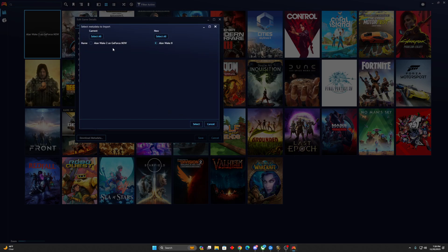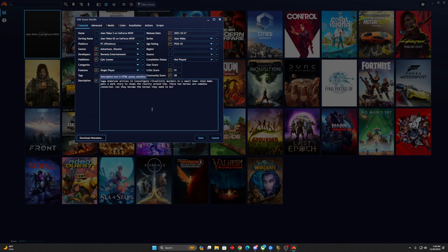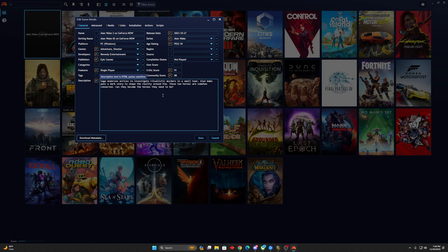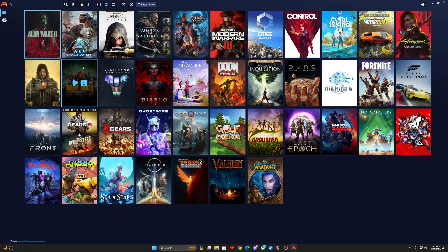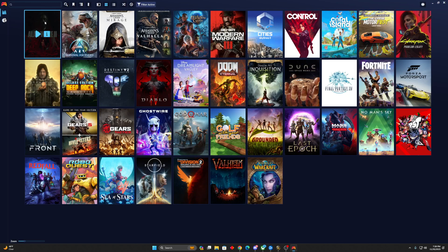And then the name. I like to choose the one that has On GeForce Now, if it's through GeForce Now, just so I know if it's installed locally or not. I'll hit Select. Select, you can see it pulls in all the relevant information along with a little blurb about the game. We'll click Save, and then there you go. It's updated.